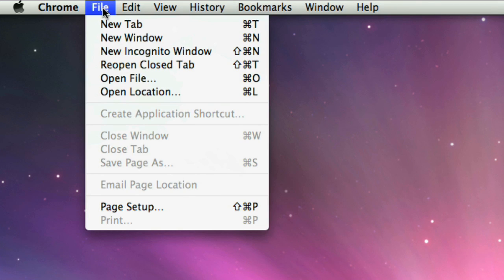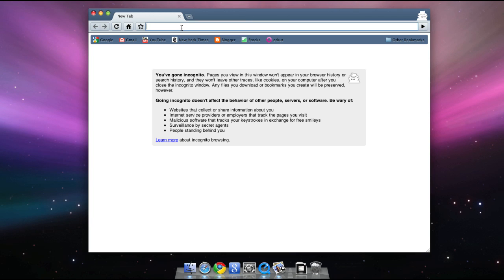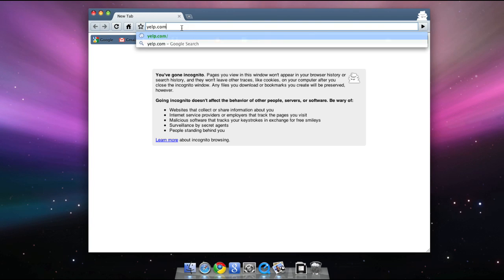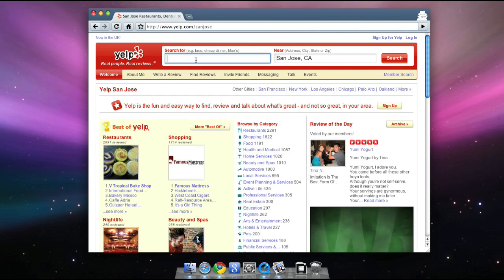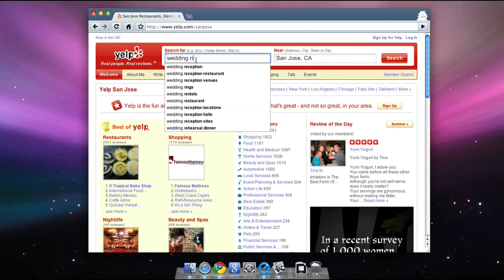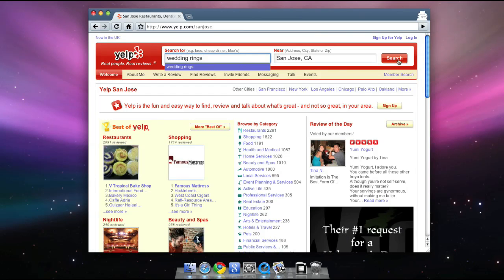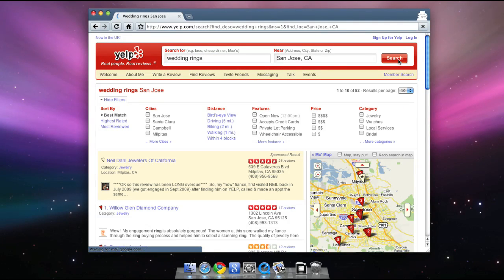Finally, Chrome has the ability to browse the web in what we call incognito mode. Within an incognito window, you can browse any website, and your visit to that website is not recorded in your computer's browser history. This means that other people who share the same computer won't be able to see what sites you visited while in this mode.